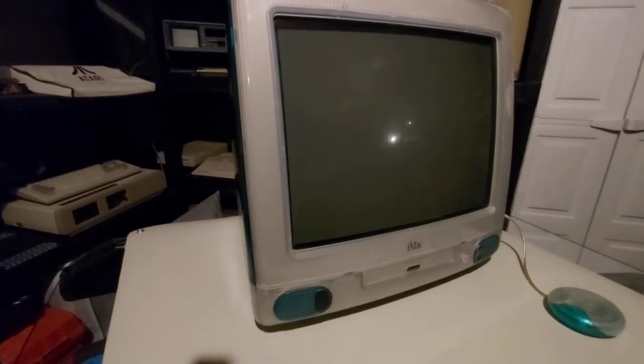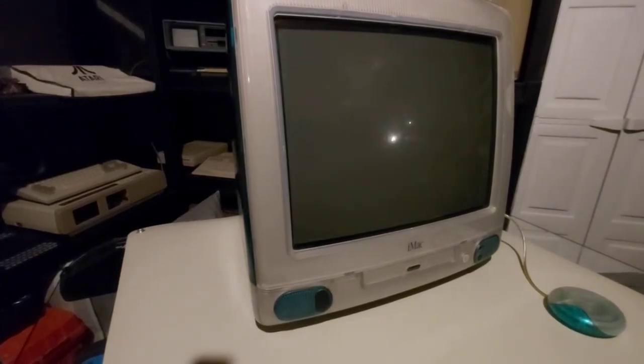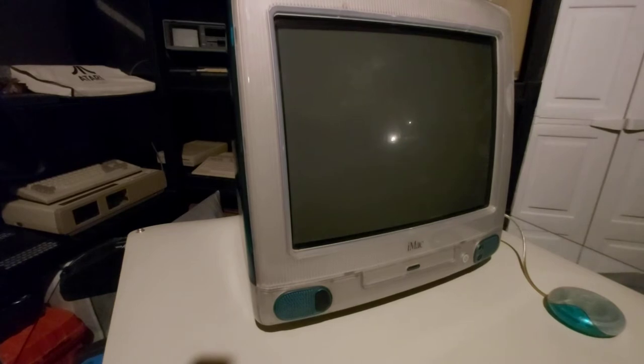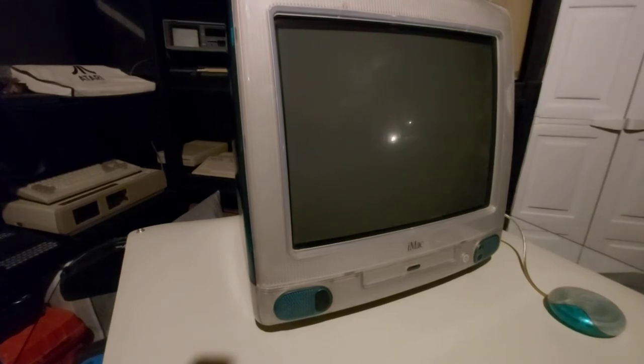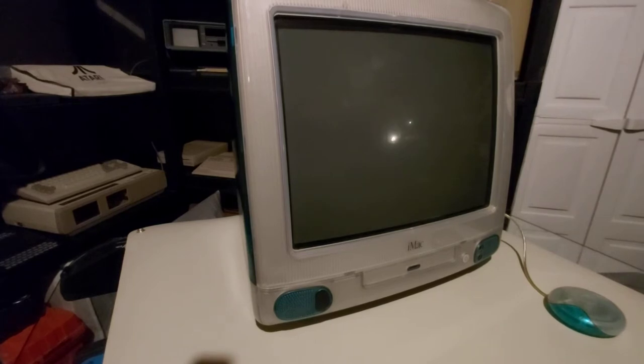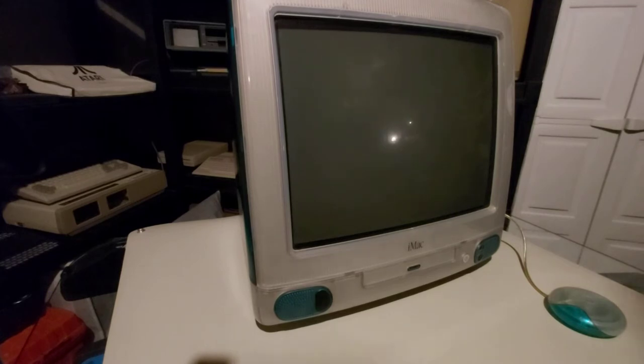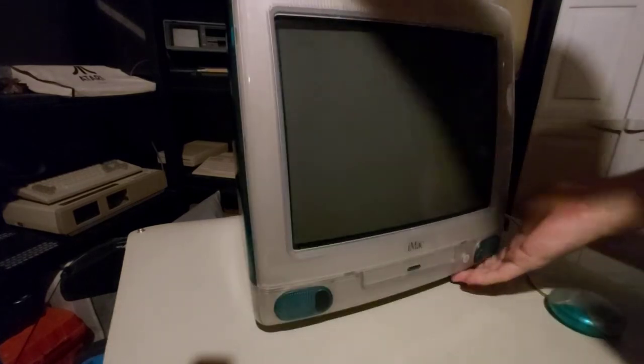Hi everybody. So for those who don't know, this is the original iMac that saved Apple back in 1998. This is called the Bondi Blue. It's the first model. It came in one color that was translucent blue, affectionately called Bondi Blue.